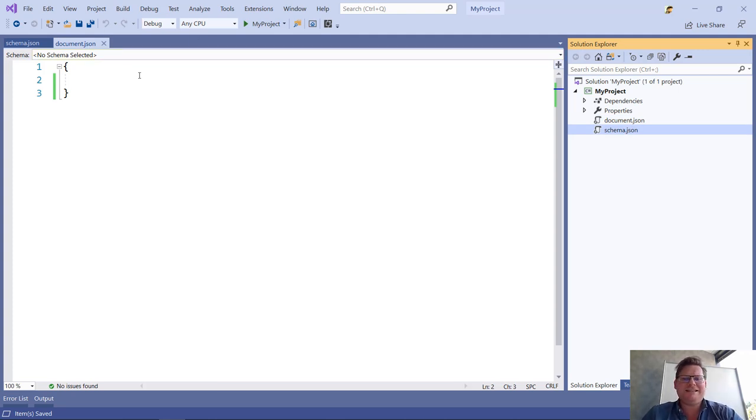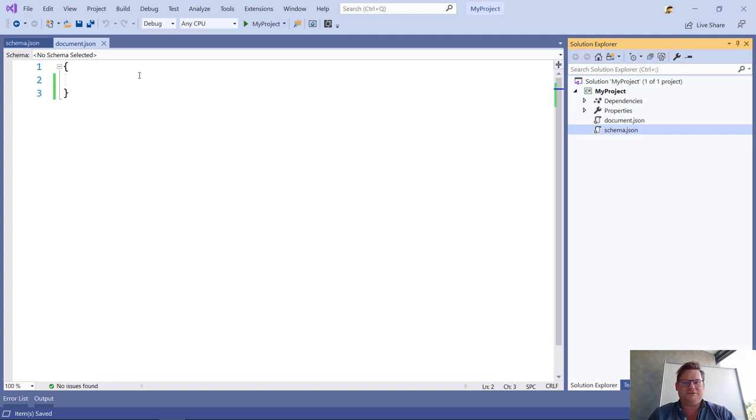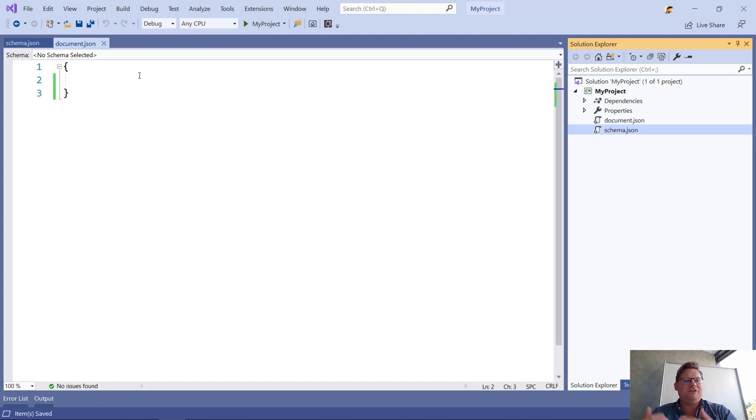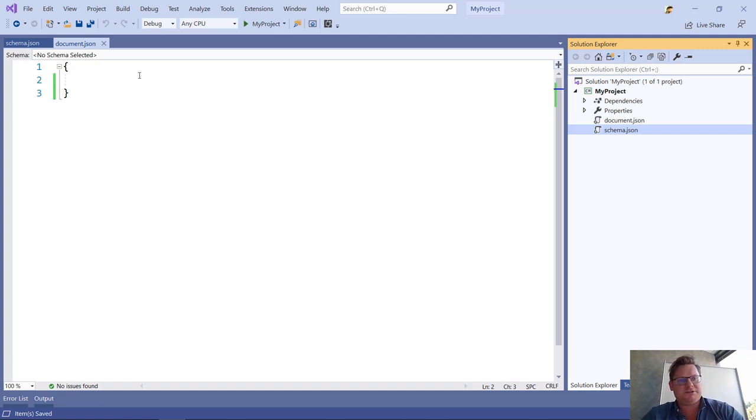My idea is that I want to define the rules and the format in my schema file, and I want to fill in all the values that adhere to that format in my document file, document.json in this case.